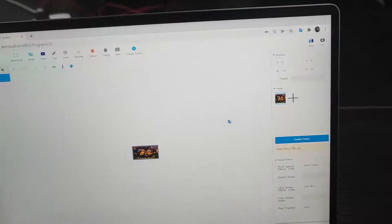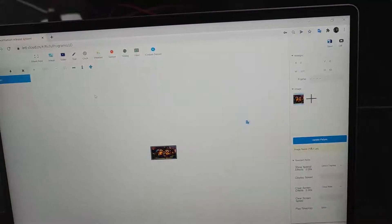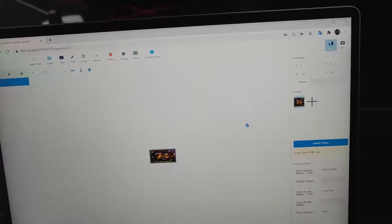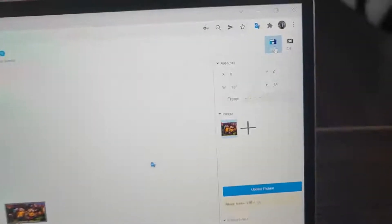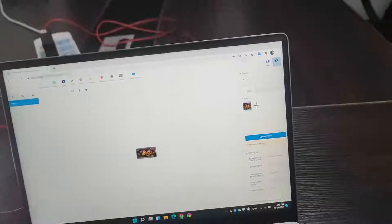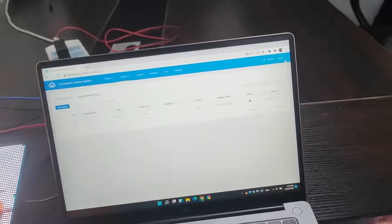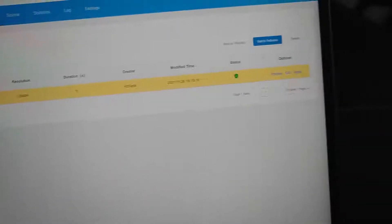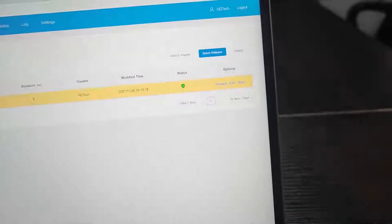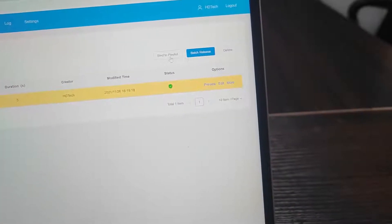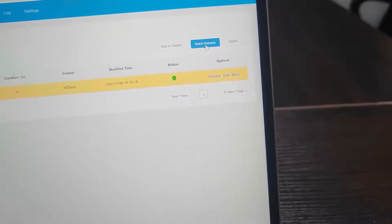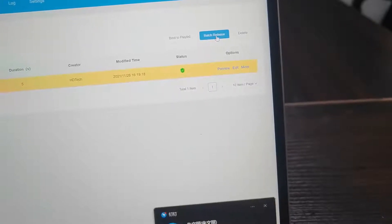And next, we can save the program. Save. And off. Next, we can choose the program. And the bunch release.